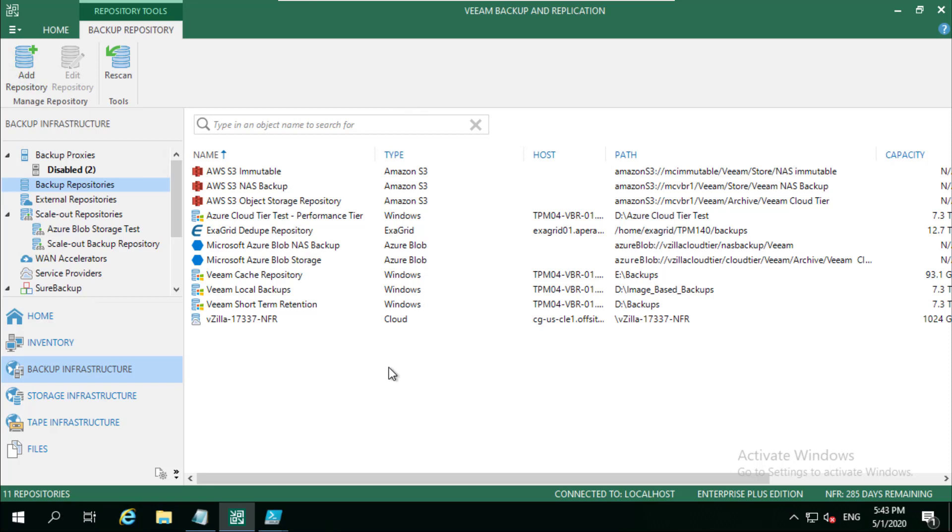Then we moved into two videos that touched on our direct restore to Microsoft Azure, which is how can we take image-based backups that we've created potentially on-premises with virtualization, whether it be VMware, Hyper-V, even Nutanix AHV or even physical machines, and restore them as Azure VMs within Microsoft Azure. We also touched on some of the performance benefits and considerations and restore scenarios you could have there, whether it's for test and dev, disaster recovery, or just data migration.